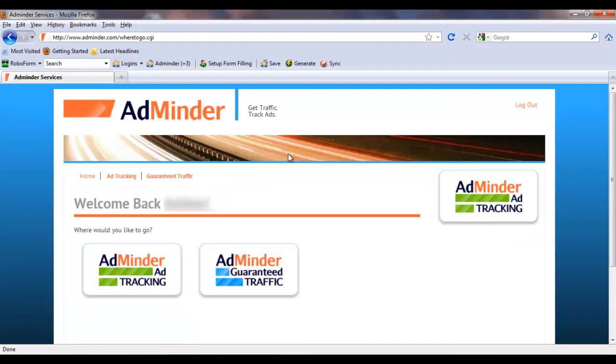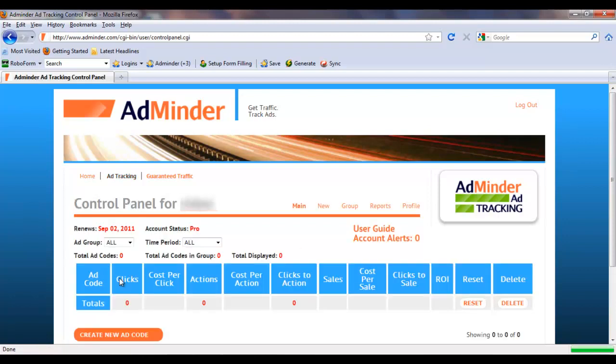Once you log into your AdMinder account, click the Ad Tracking button and you will be taken to the Ad Tracking Control Panel. Once you've set up a few ad codes in the system, the control panel provides an at-a-glance look at all of your ads including all the important campaign statistics.